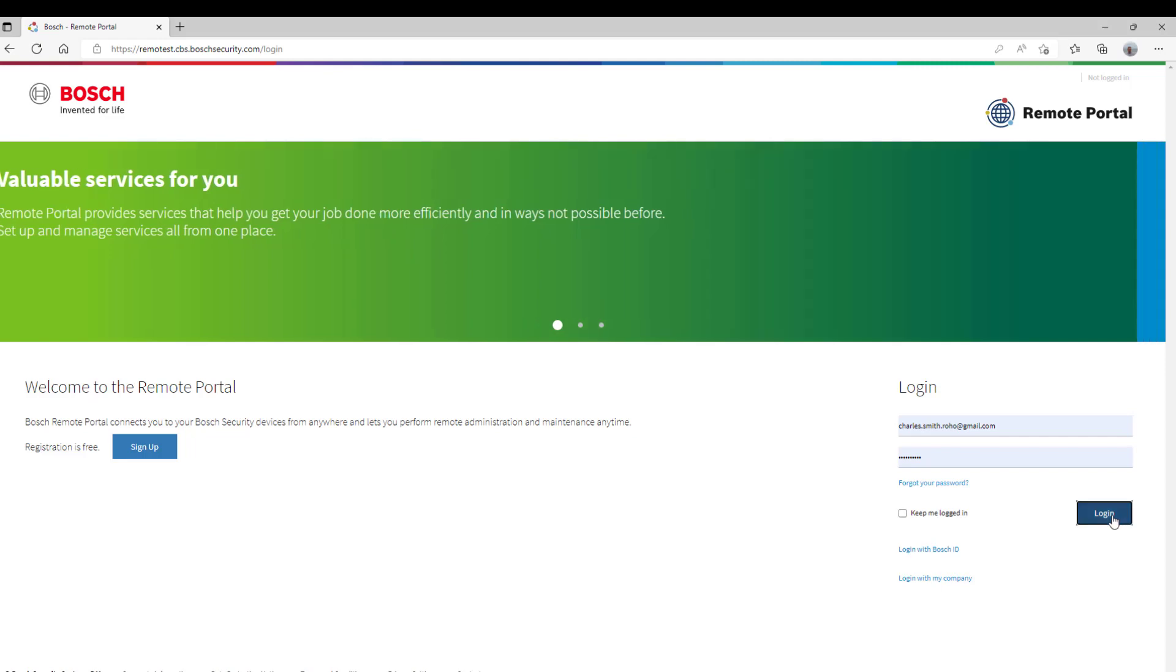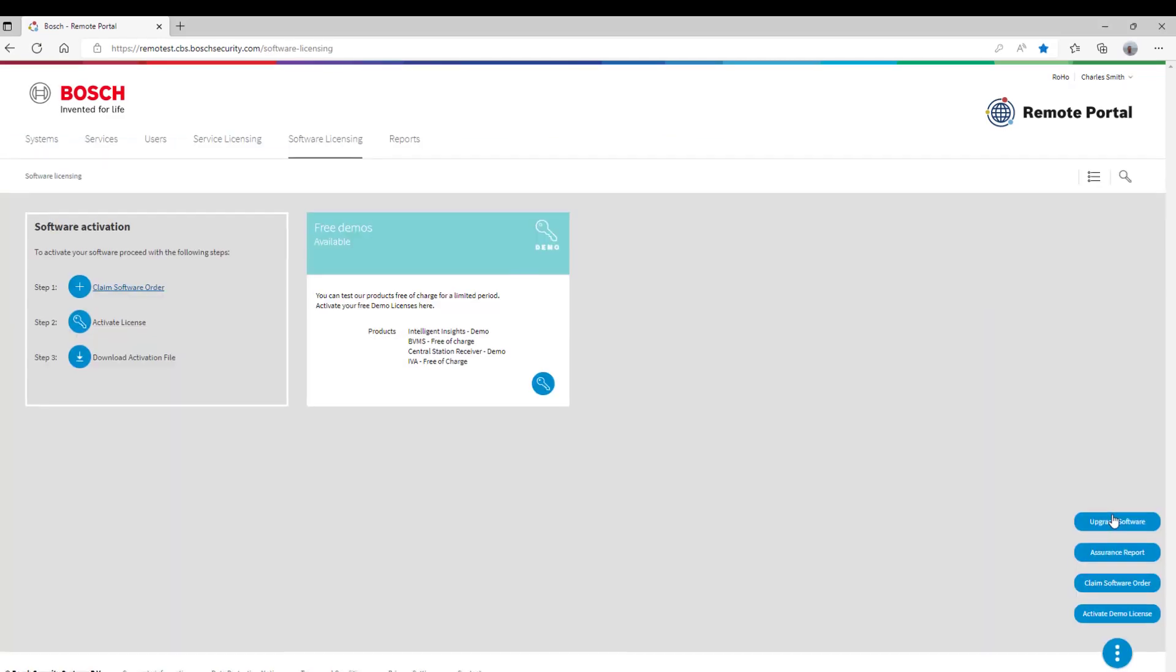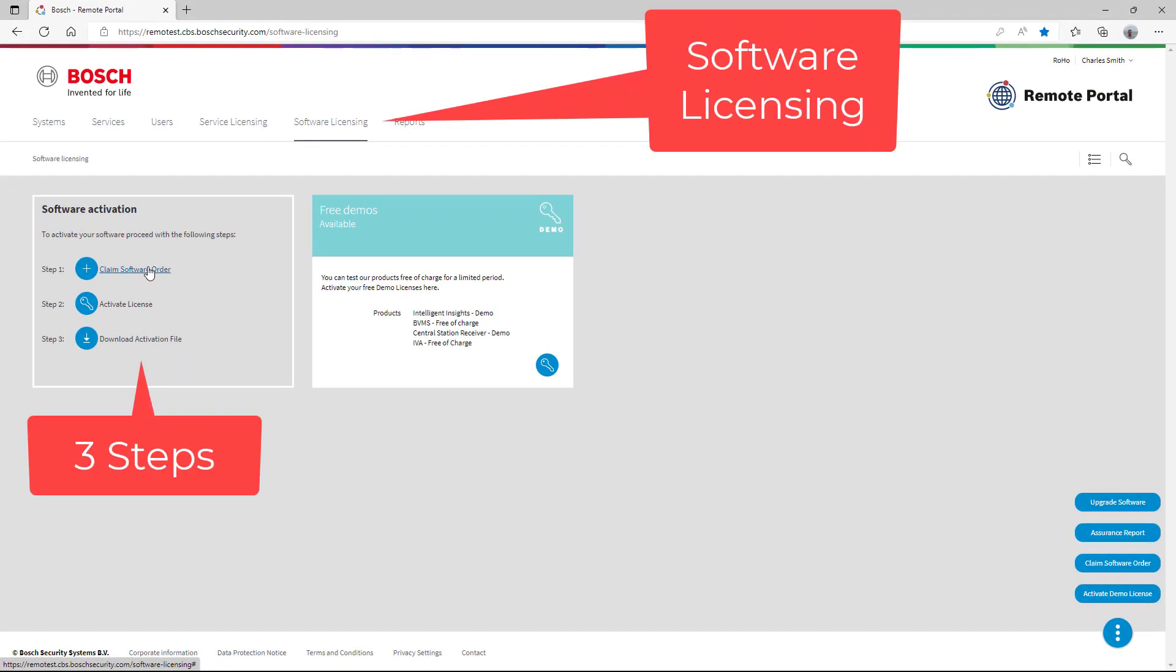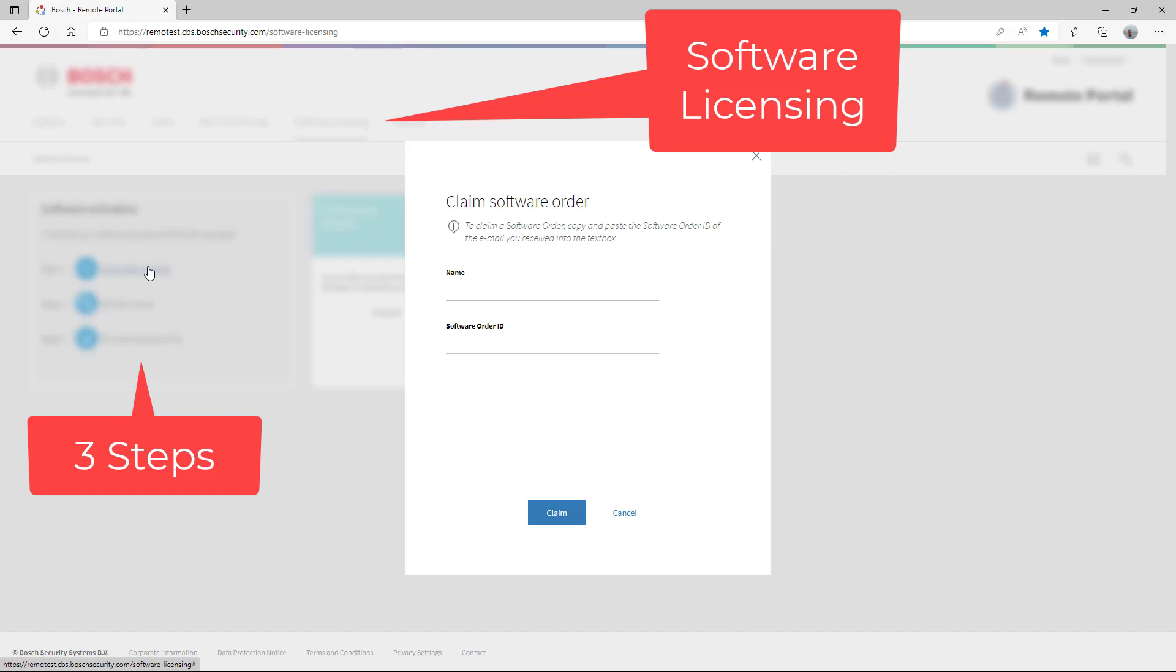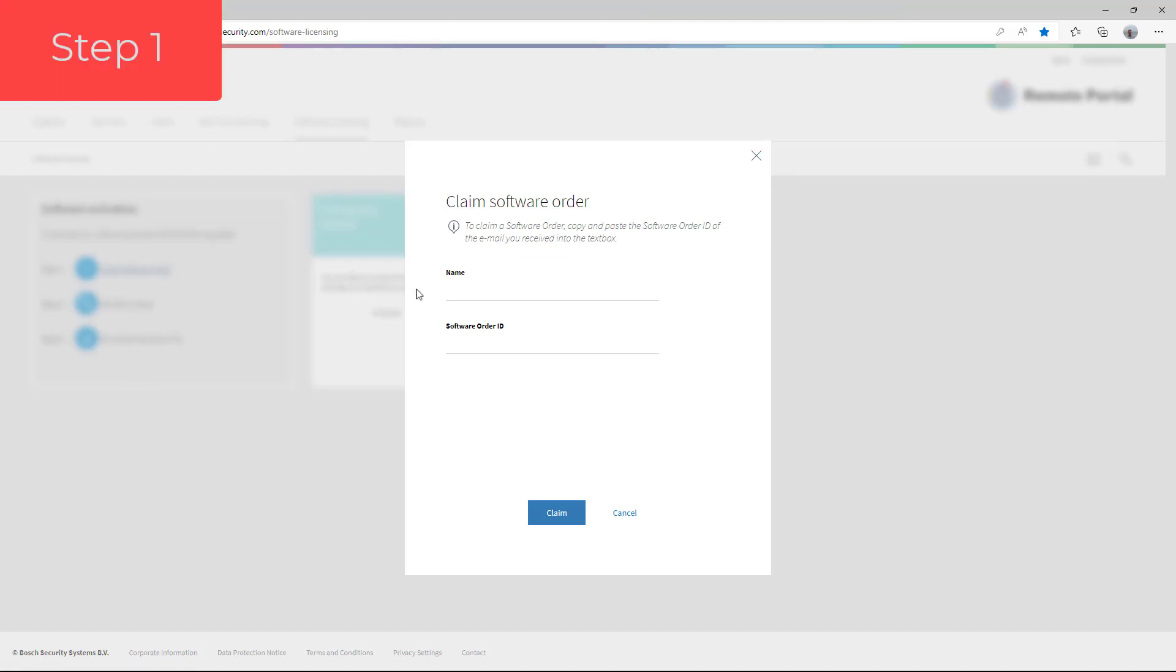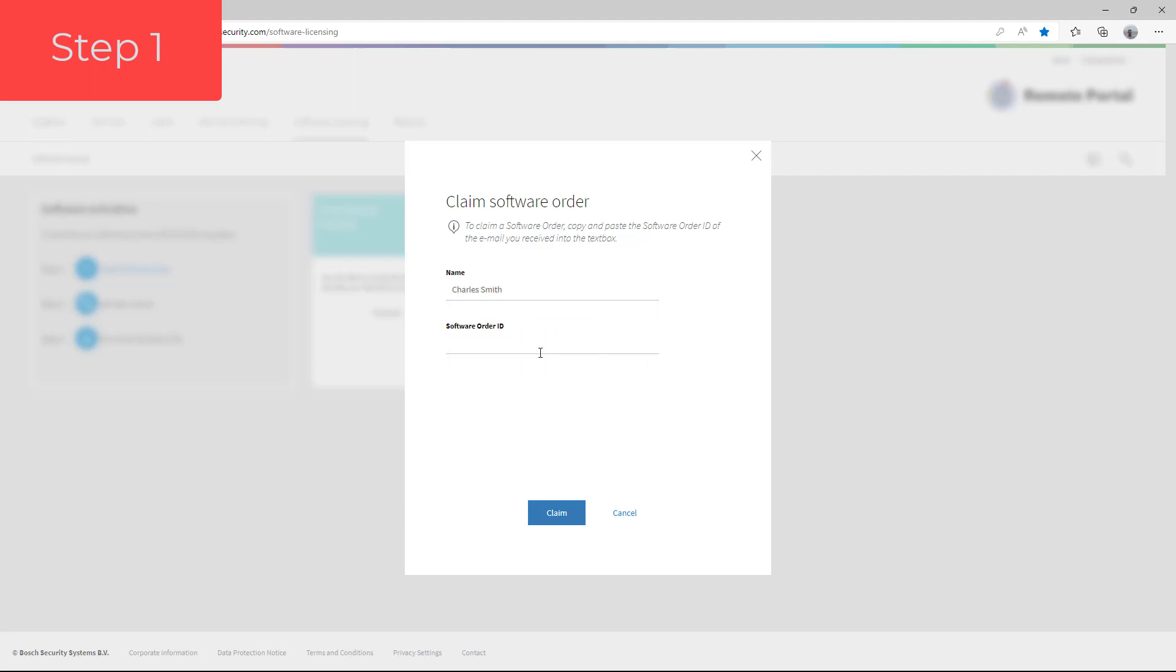On the software licensing page, we can start the actual three-step licensing process. In step one we need to supply a name and the software order ID that we received by email. The general manager of Bosch Security enters his name and opens his email to find the so-called entitlement ID.